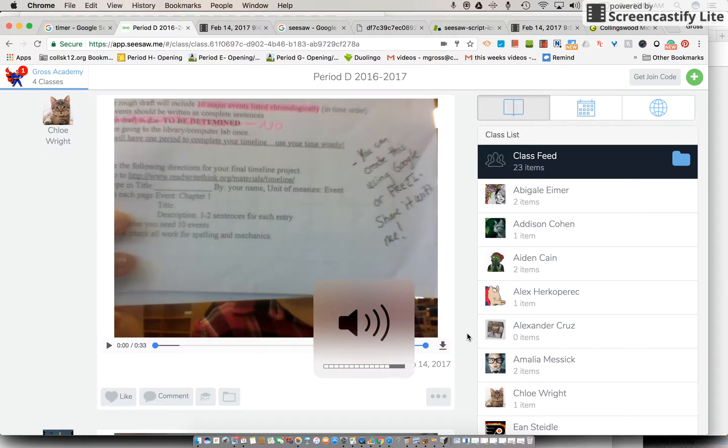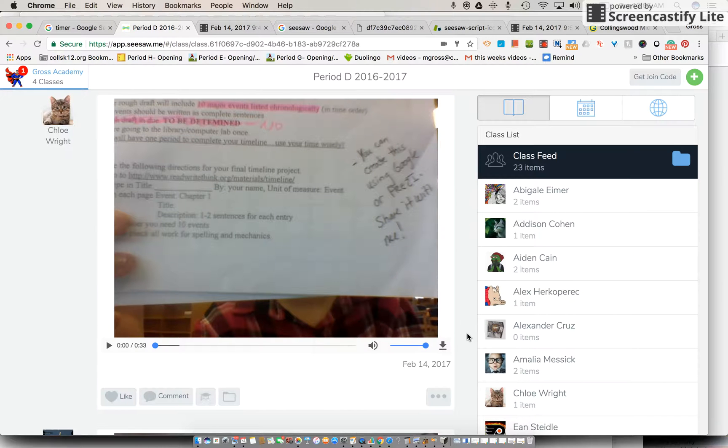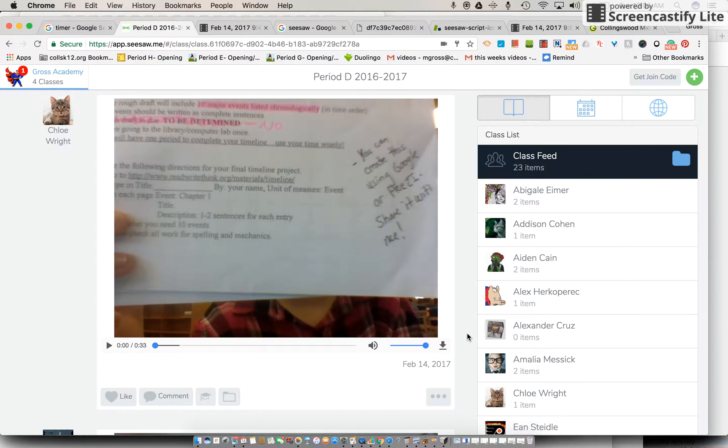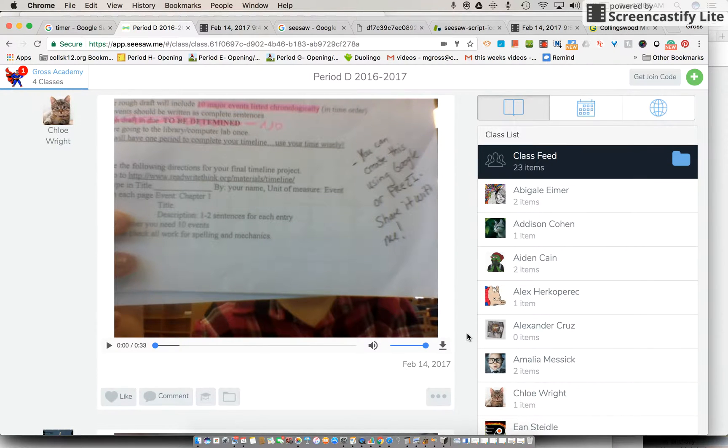Okay, so now we have signed in to Seesaw. So how does it work? A few things that you're going to want to know is that this right here is period D and yours should say period G on it.